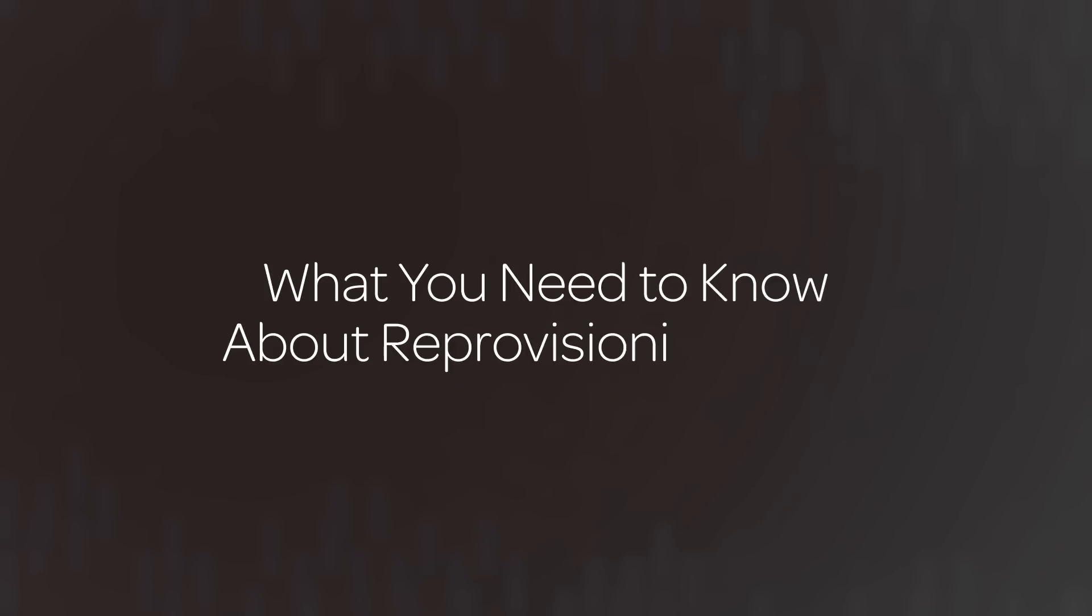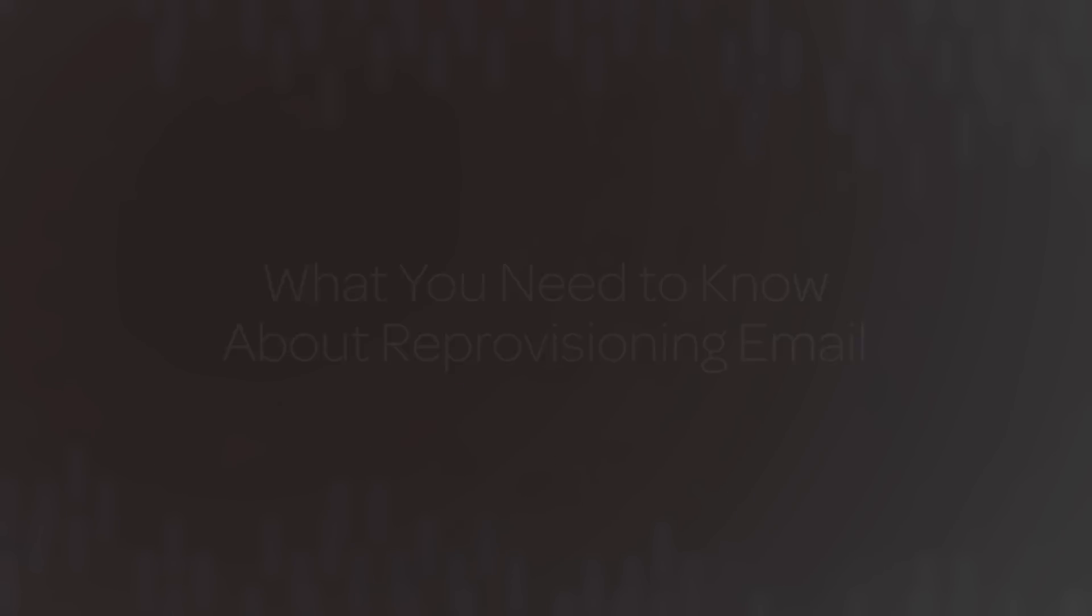But, before you request email reprovisioning, here's what you need to know. Email reprovisioning should only be requested for an instance that is experiencing an email configuration outage.